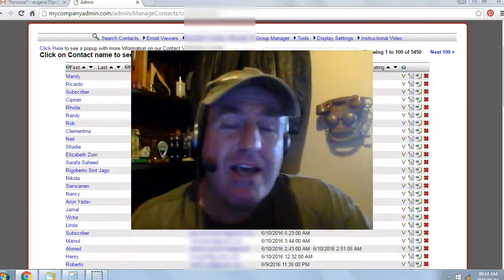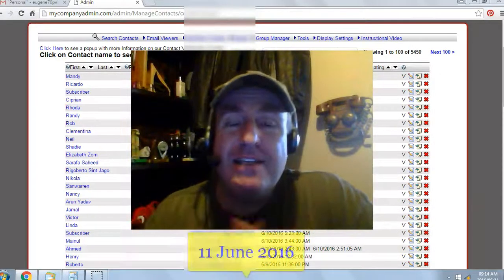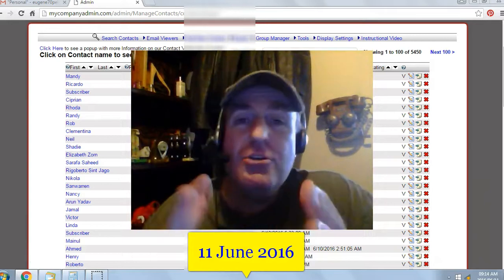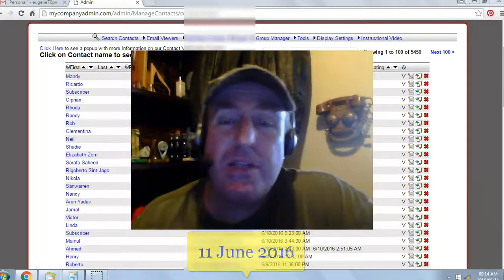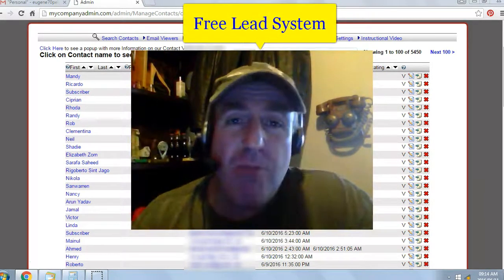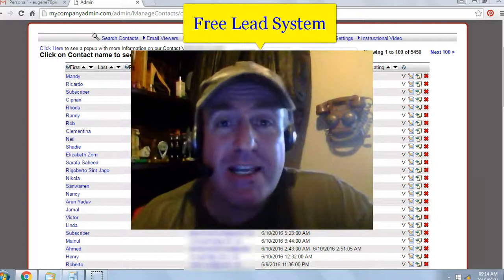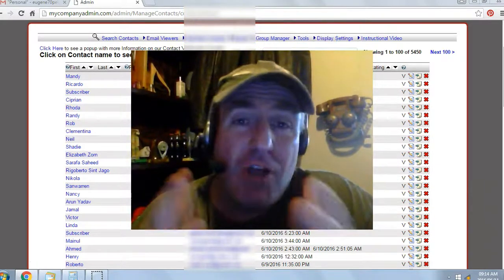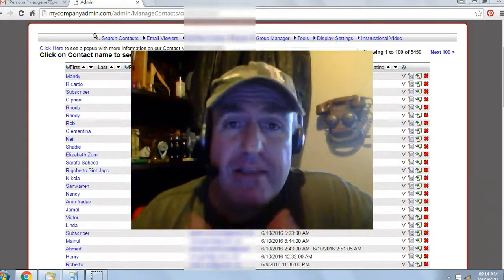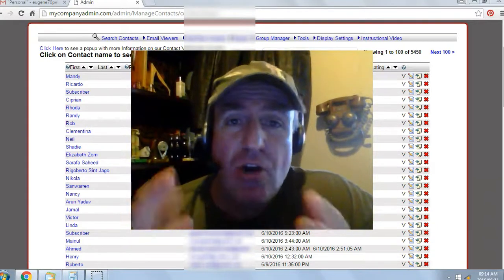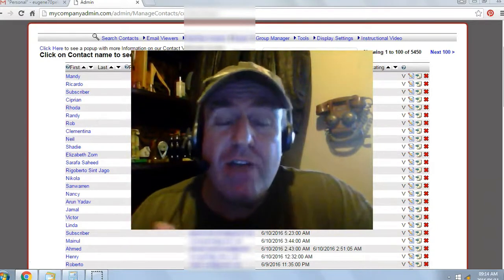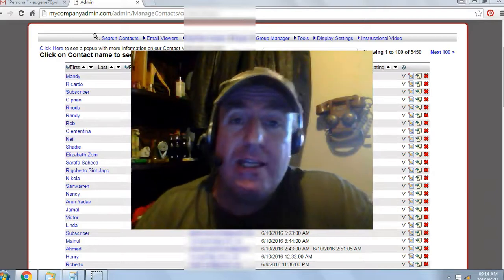Hey there, Eugene Pelsa here. Today's date is the 11th of June 2016. I've been using a free list building website called the Free Lead System. It has exploded my online business and it can do the same for you. Even if you don't have an online business, you can make the system your online business. There's no rocket science — I used to be a truck driver, and if I can do it, you can do it.